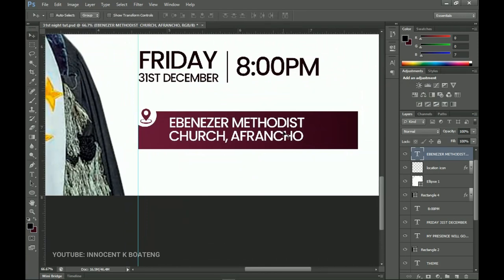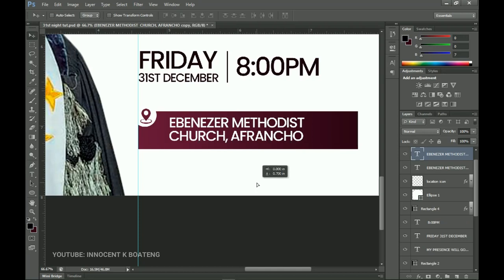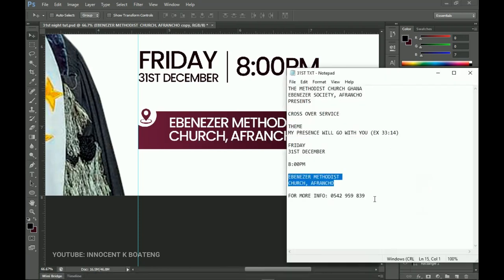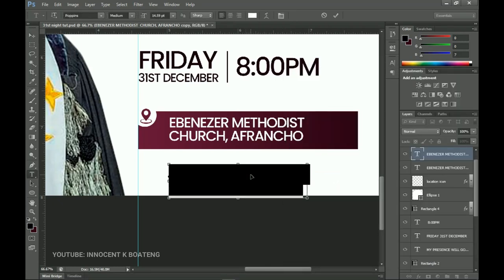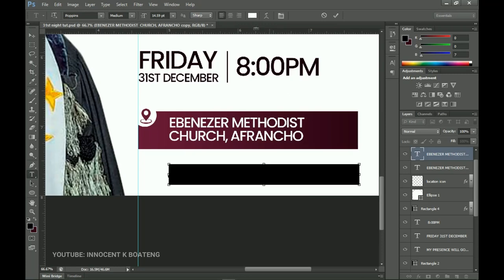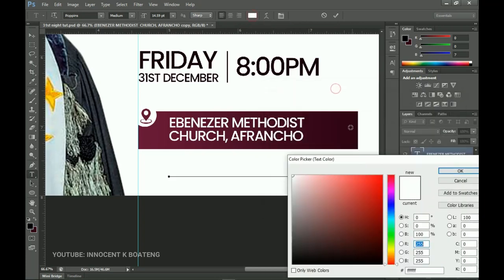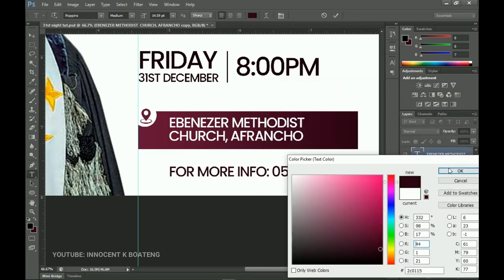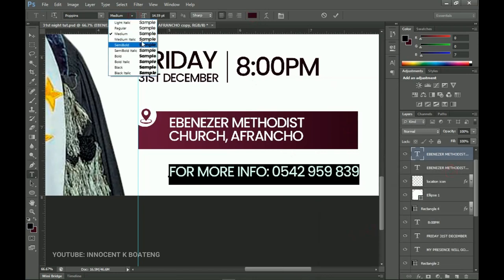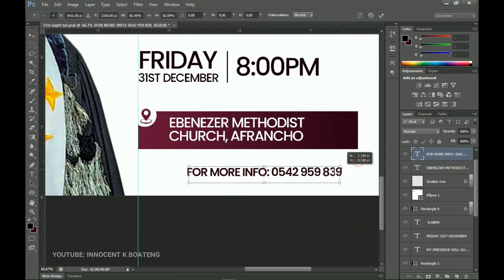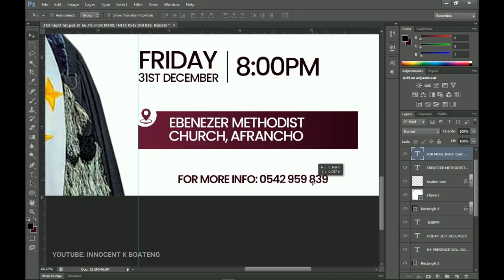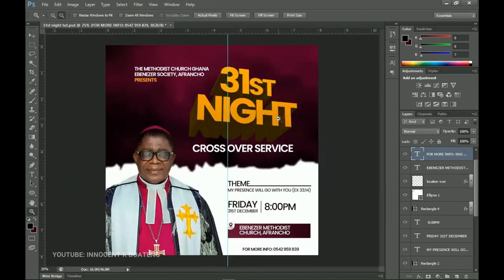The last text to add is the 'More Info' line. Press Ctrl+J to duplicate, drag it to the very bottom, go to the text notes, copy the 'More Info' text, select all and paste it. Change the color to the dark one, switch to semi-bold, press Ctrl+T to transform, and position it. Remember this is not an actual program — it's just to show how I came up with this concept.